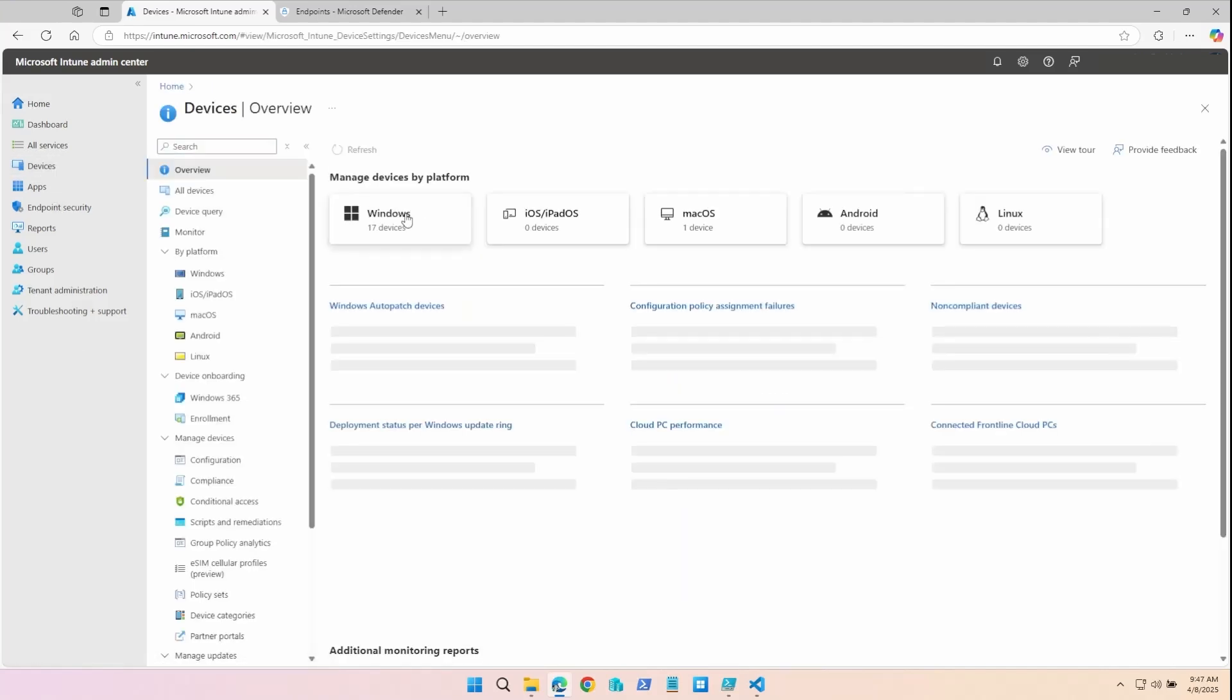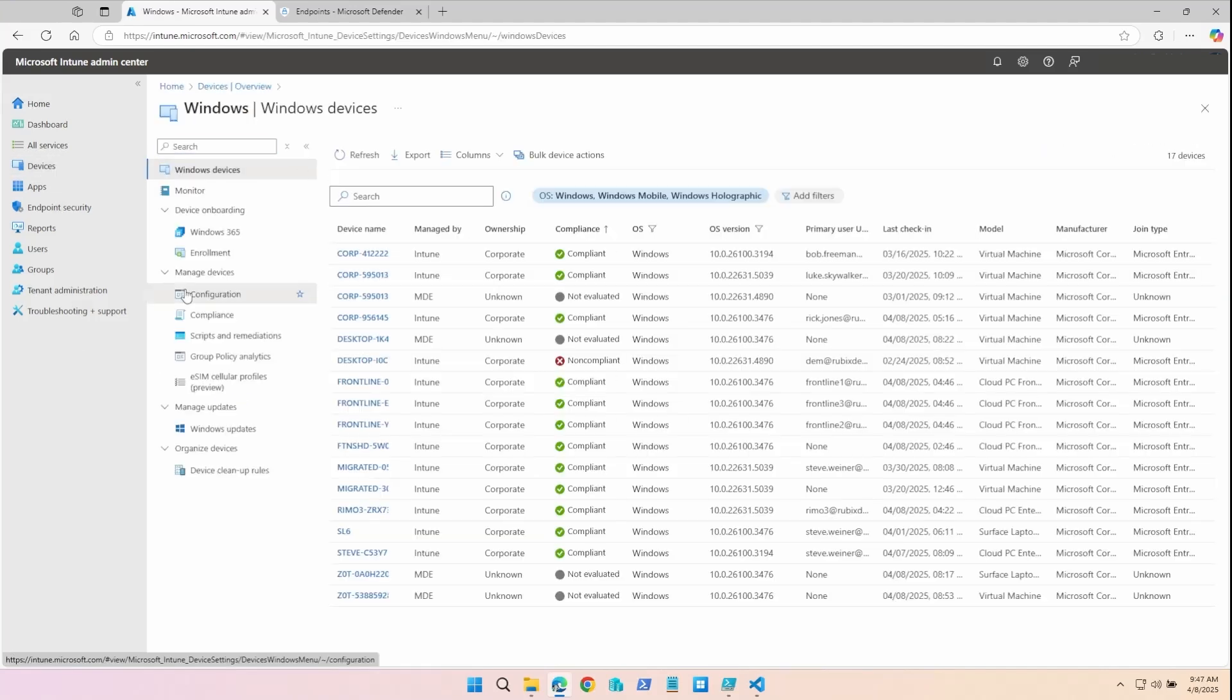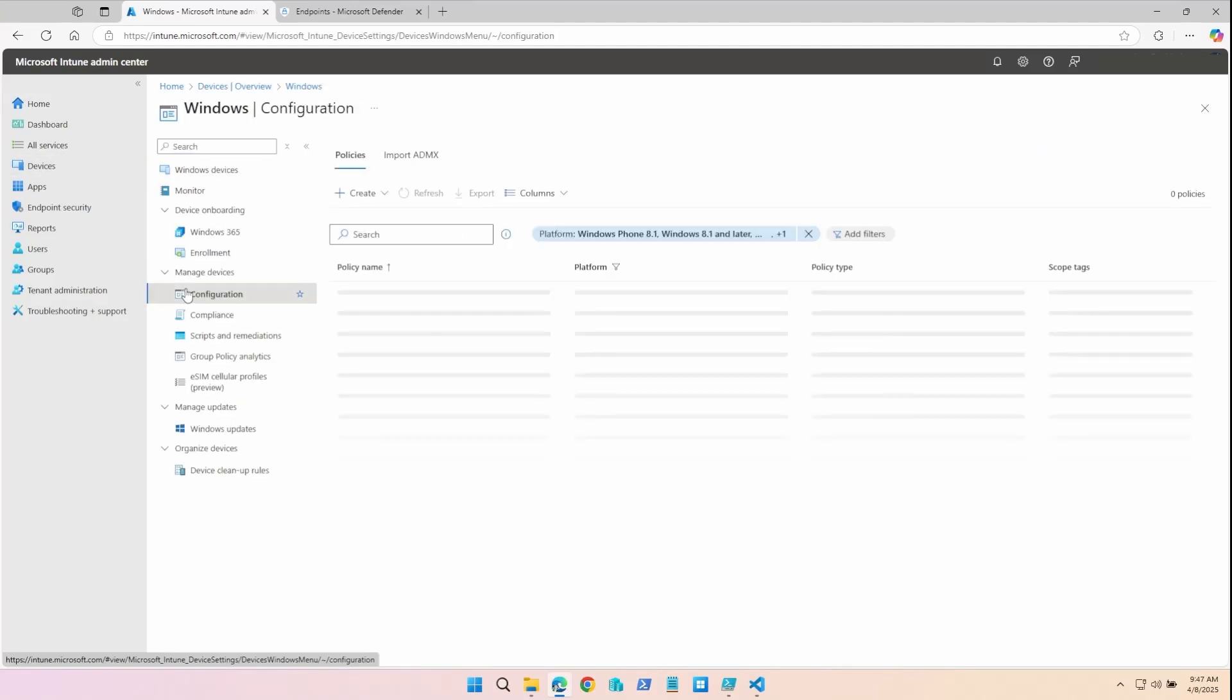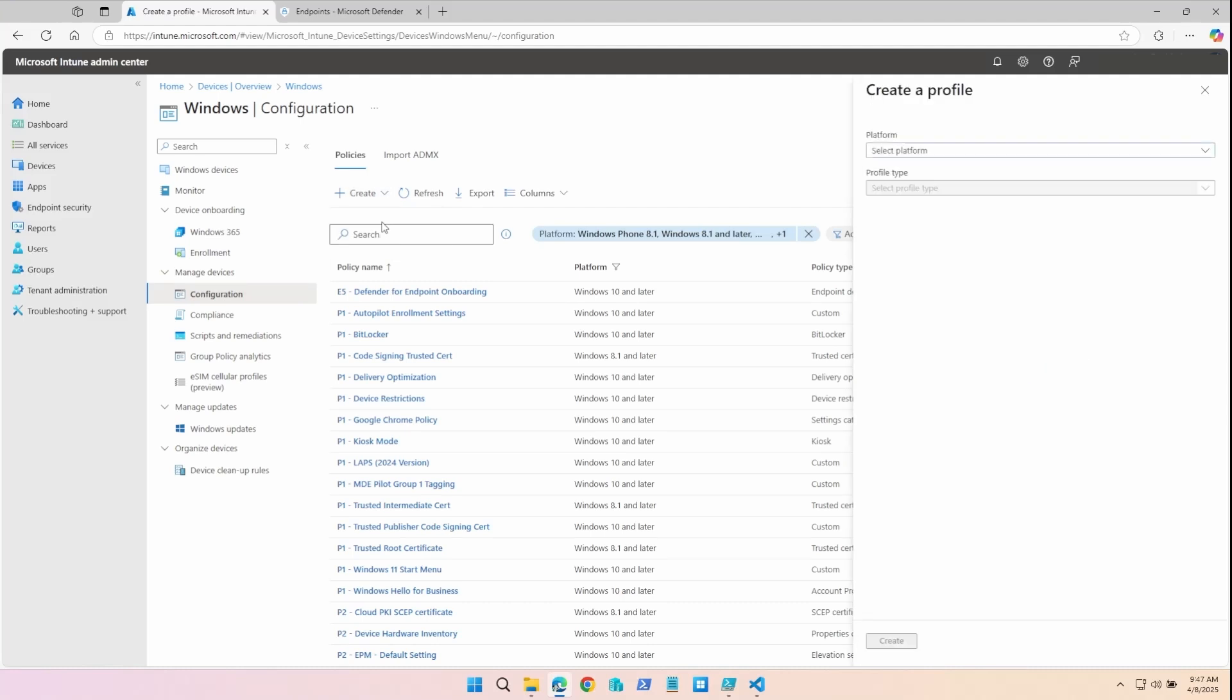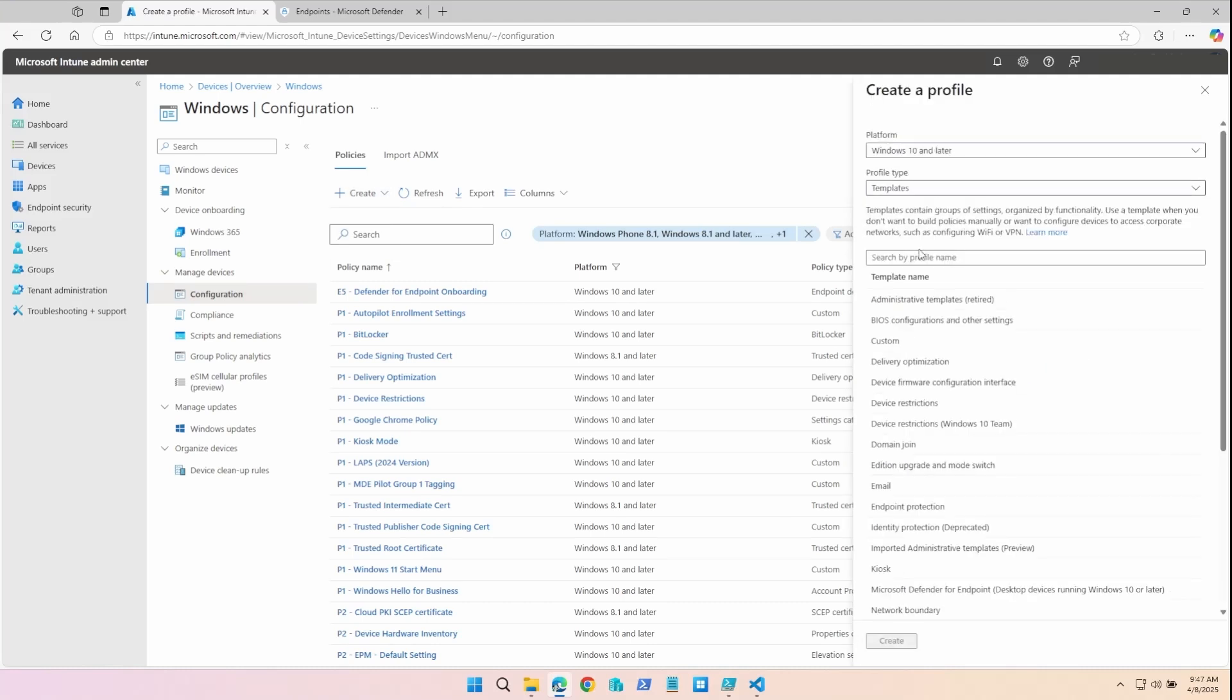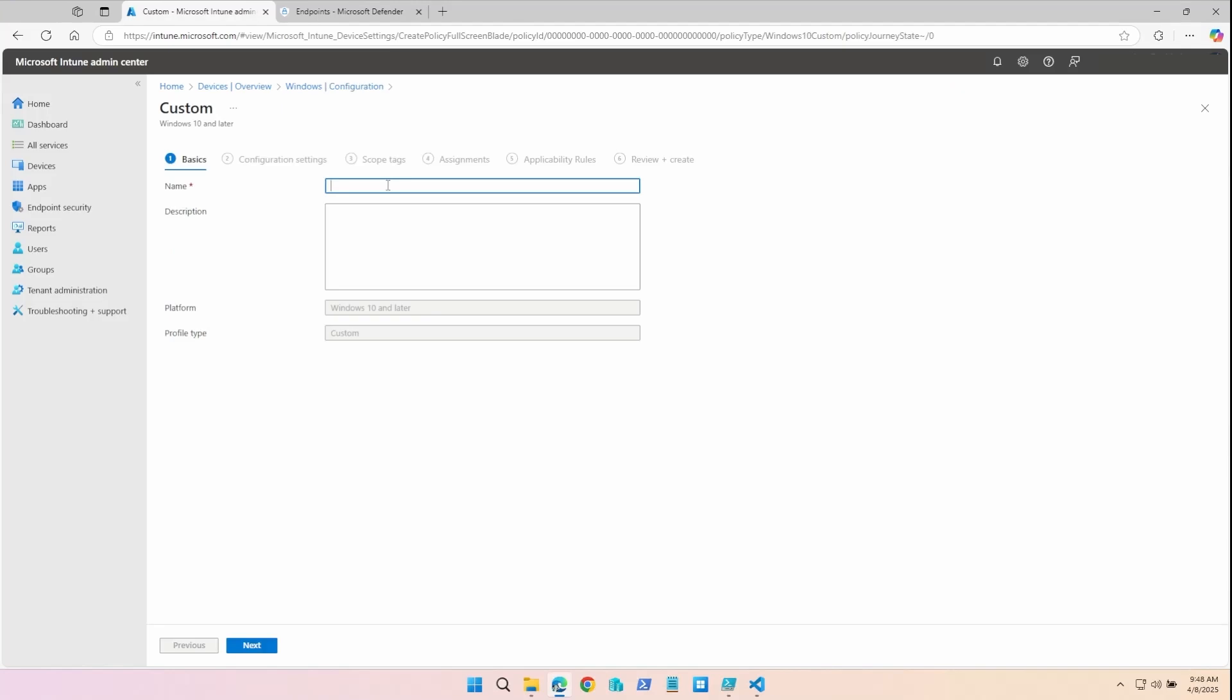Click on Devices, then Windows, Configuration. We're going to create a new policy, Windows 10 and later, and the profile type is Templates. Select Custom. I'm going to call my policy Microsoft Defender Tagging.